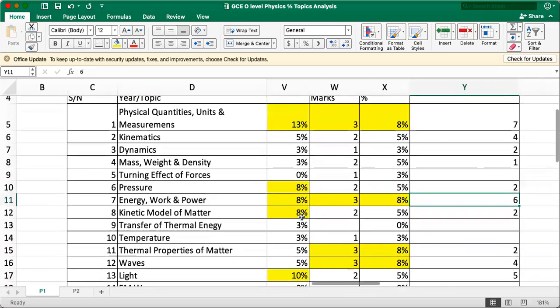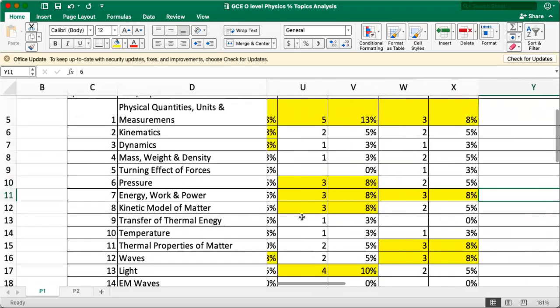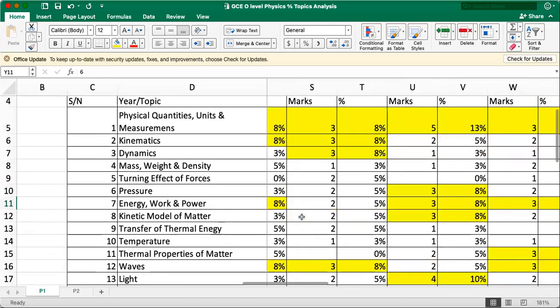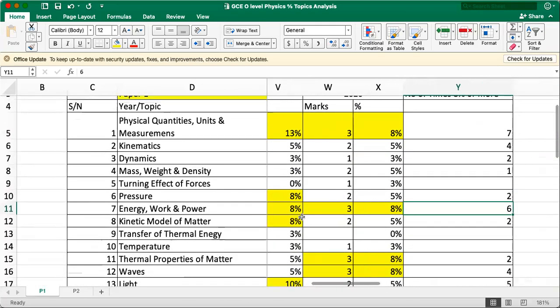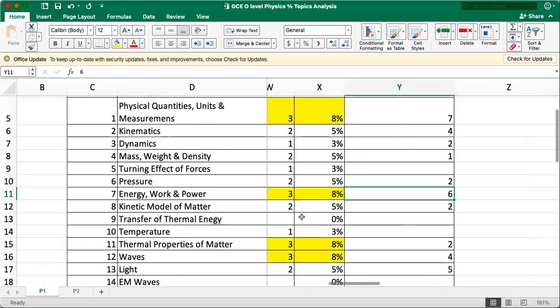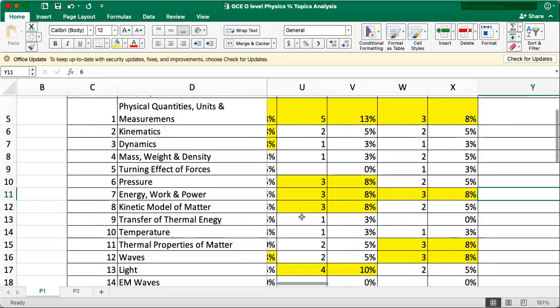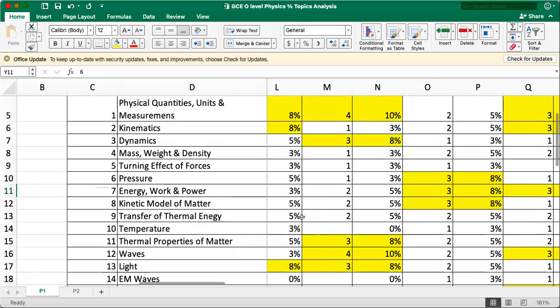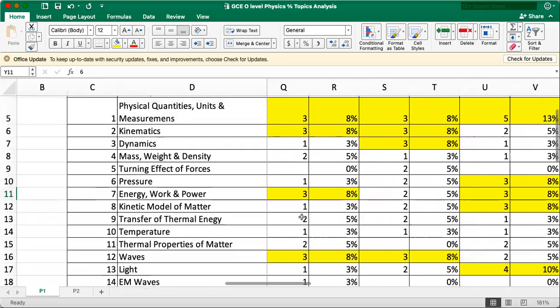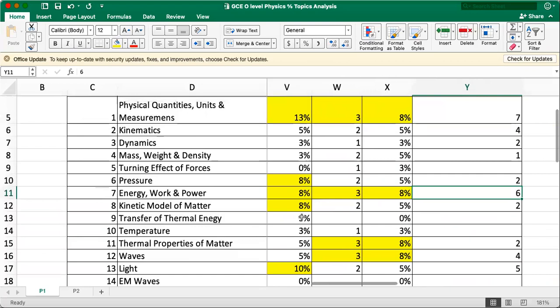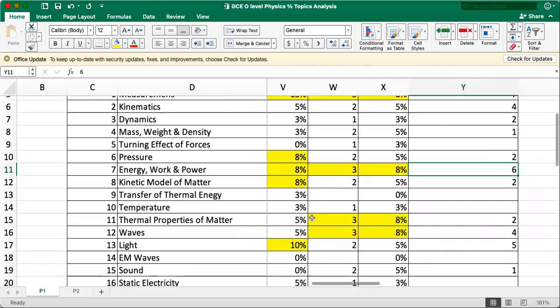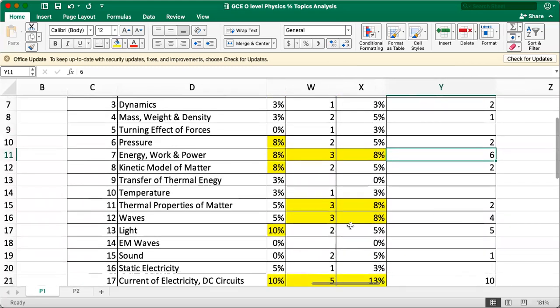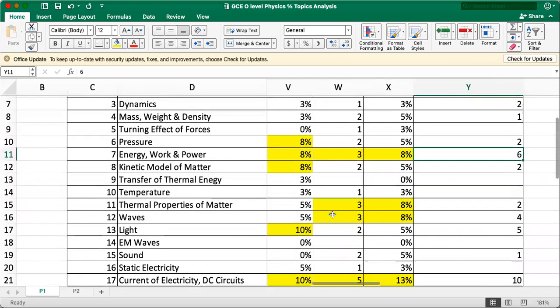Kinetic model of matter is a very small topic, so it's quite expected that you won't see much of it in O level. Transfer of thermal energy, if you say kinetic model of matter is small, surprisingly, transfer of thermal energy, some years it's even zero or only one question. Very minimum. Maybe because this topic is a very low-set topic, I don't think they test so much in multiple choice. But you could have some questions in structured. Temperature and other small topics, so it's expected to be zero. Thermal property of matter, I think more important in the other paper.